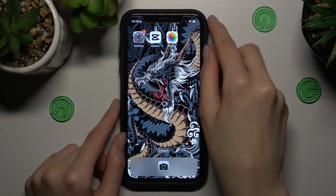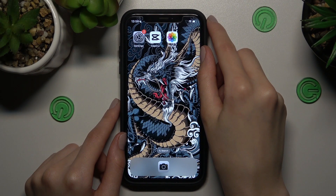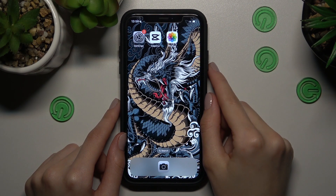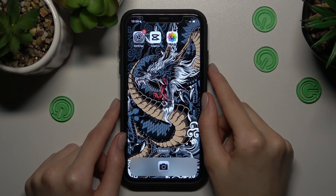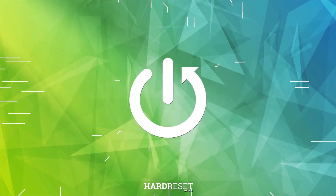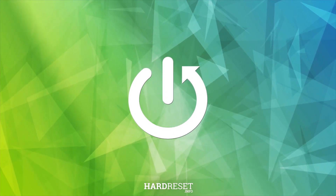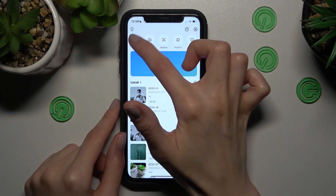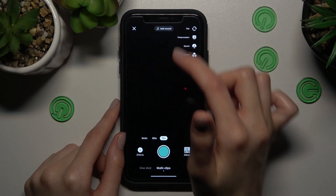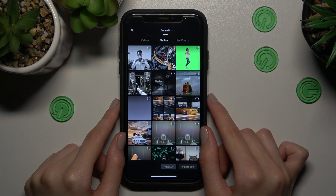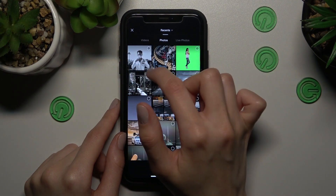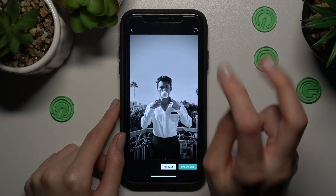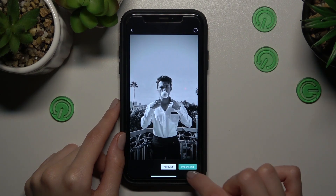Hi guys, we are so happy that you are with us today. I will show you how to activate the 3D effect for a picture in CapCut. Let's open the application and go to the camera to use the needed picture. This is the default Pinterest picture — let's import it.